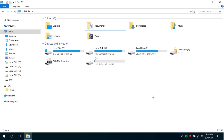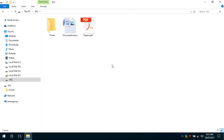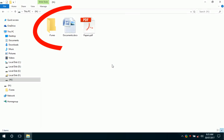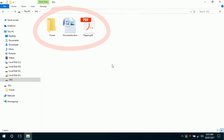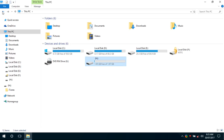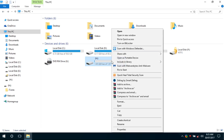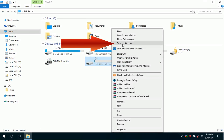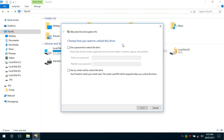Connect your pendrive to your PC or laptop. Here we can see that the pendrive is not locked and anyone can open and view the files in the pendrive. To lock the pendrive with a password, right click on the drive and click Turn On BitLocker. This will open the BitLocker Drive Encryption window.